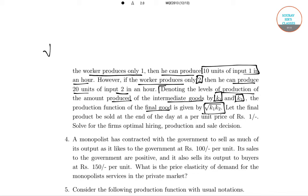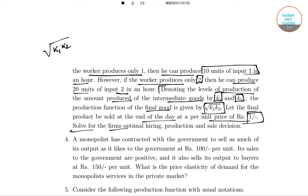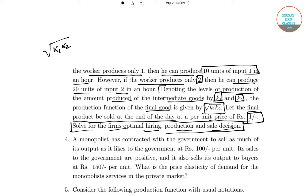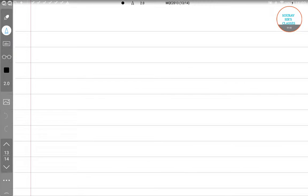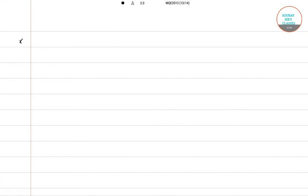The production function of the final good is given by root over k1·k2. The final product is sold at the end of the day at a per unit price of rupees 1. We have to solve for the firm's optimum hiring, production, and sales decision.